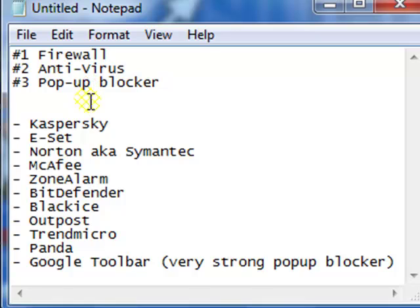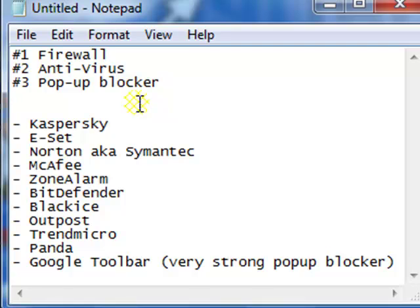So you just have to figure out which one of these it is, or it could be 20 others. There's a ton of different firewall, antivirus, and pop-up blockers out there that aren't even listed on here. Find out exactly which ones you have, and disable or exit the programs temporarily. And then reinstall or attempt to reinstall the Adobe Shockwave Player.